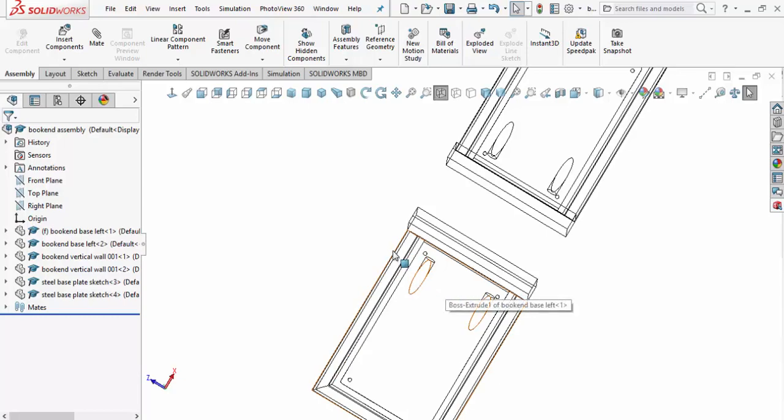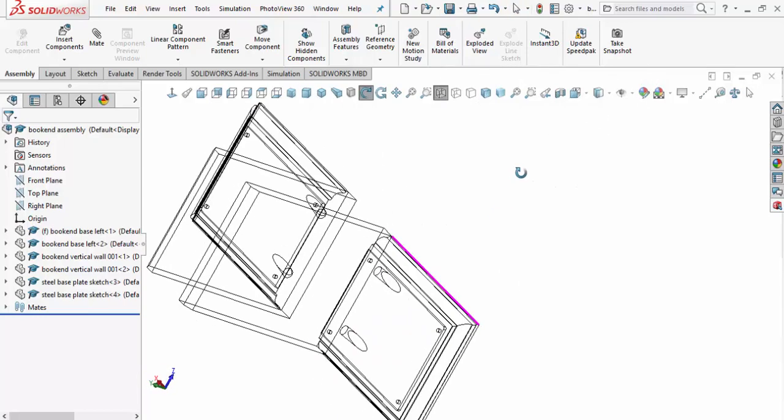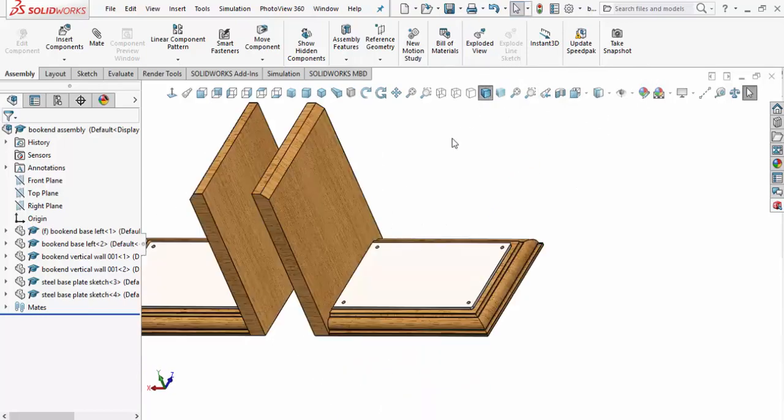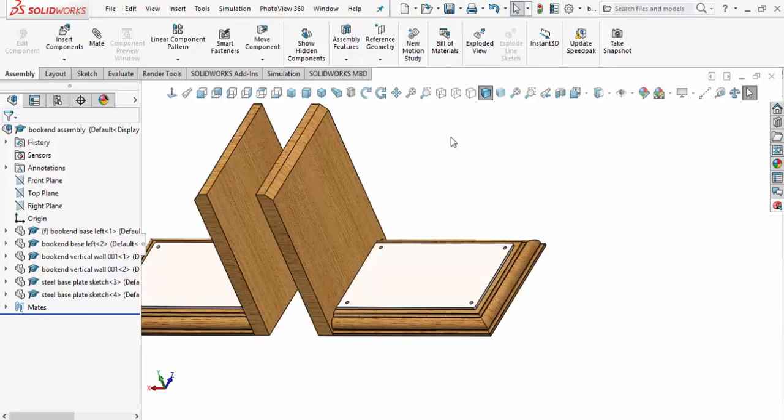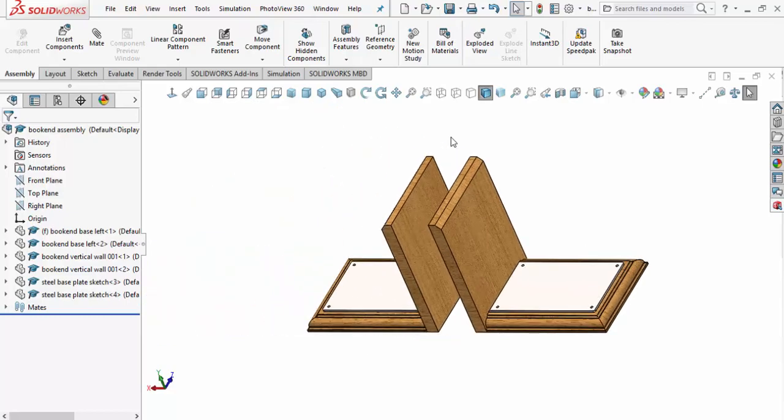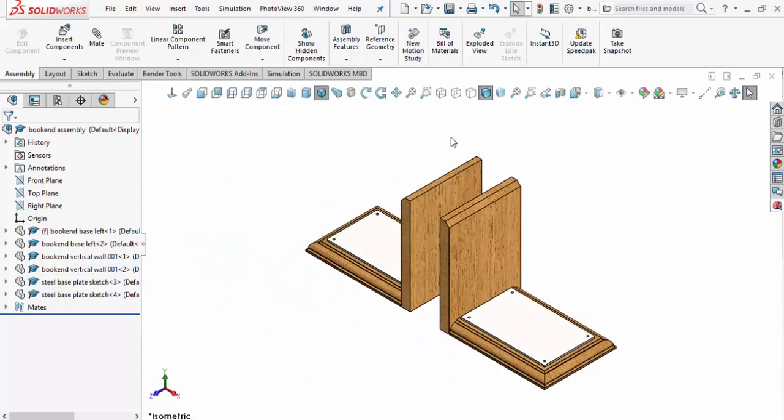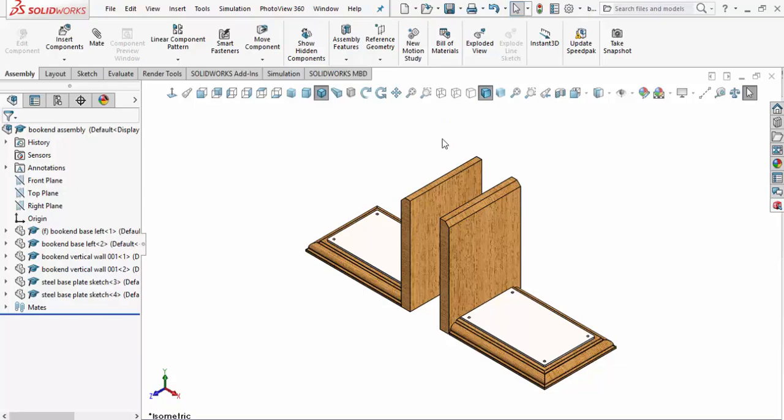Flip that back around, go back to shaded wireframe, hit the F command, do a Control-7 which brings this back to isometric, and save our file. We're going to move on and design the vertical steel plate.